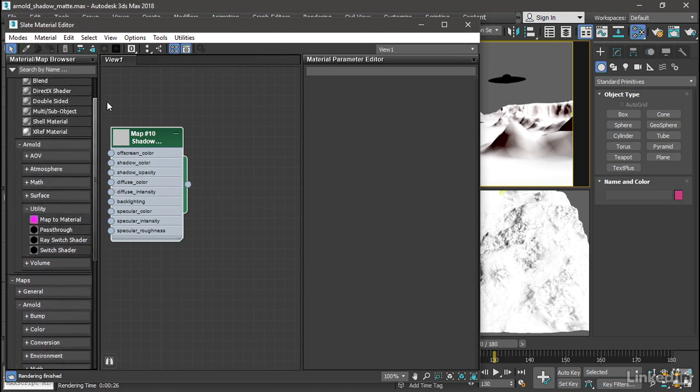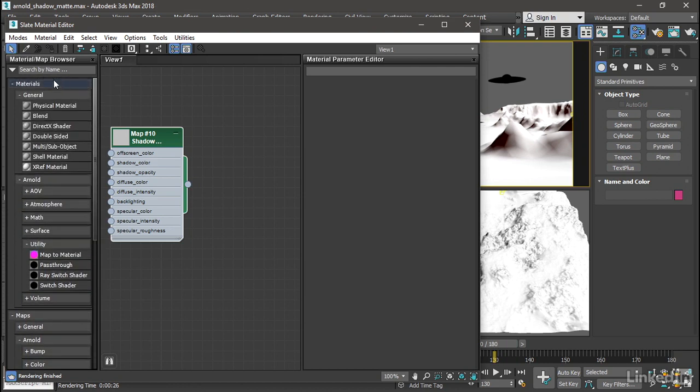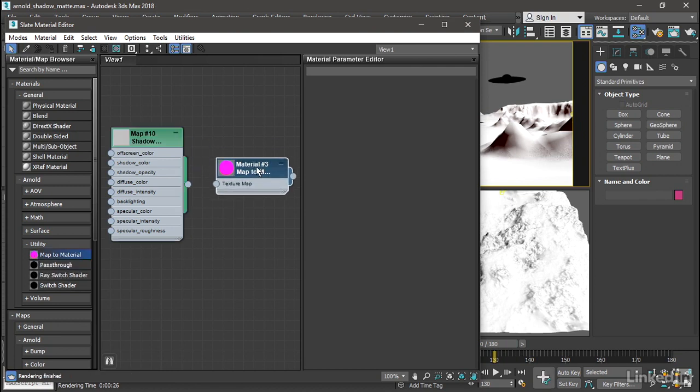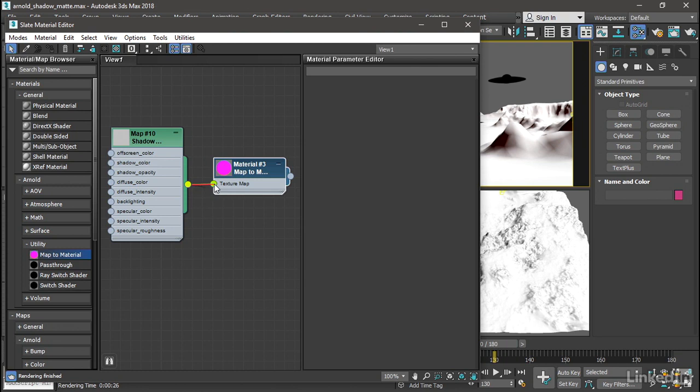So up here in materials, Arnold, utility, we have map to material. Drag that over into the view as well. Connect the output of the shadow matte map to the texture map input of the map to material material.